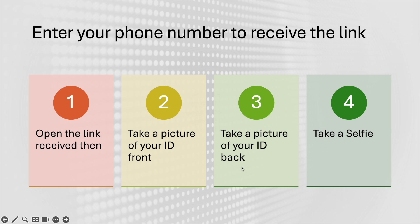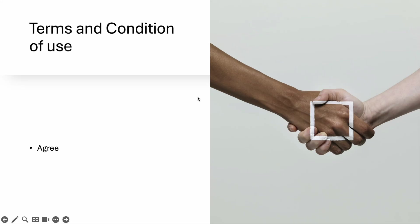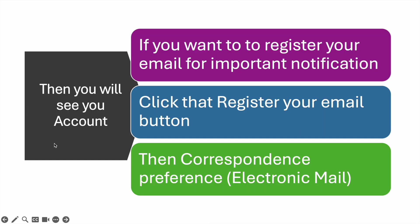Then hit Next, and then terms and conditions of use—just hit 'Agree,' then Next. Then you will see your account home. Once you see your account, there is one last thing that you need to do.